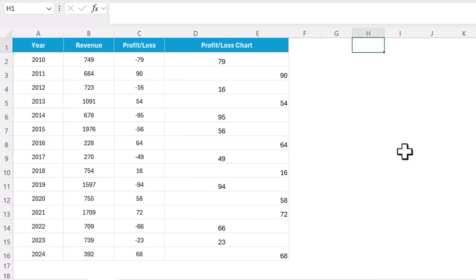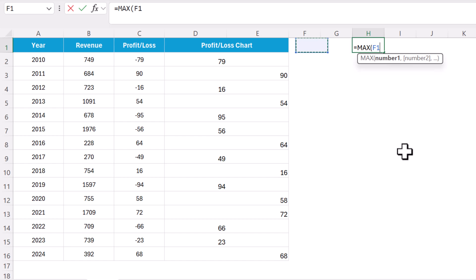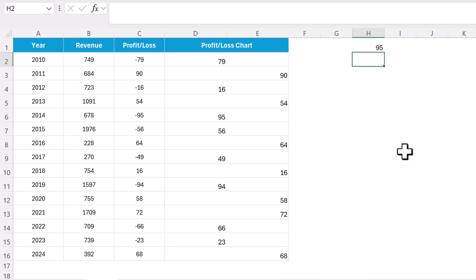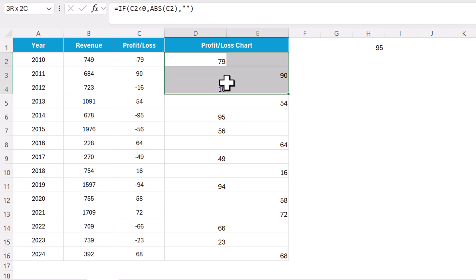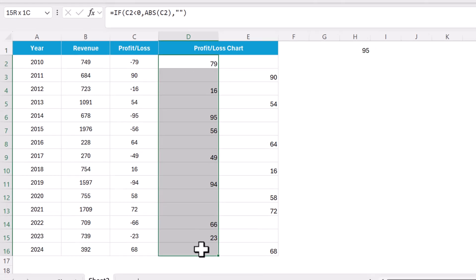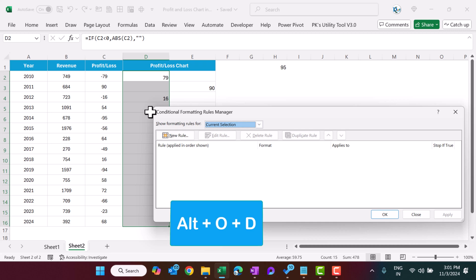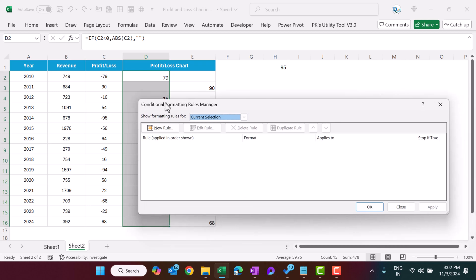Somewhere here we can use a formula that is MAX so we can get the maximum value from these two ranges. Just hit the enter, so we are getting the maximum value here. Now select this range, the first range for the negative one, and then we can press Alt+O+D to open the conditional formatting rule manager.